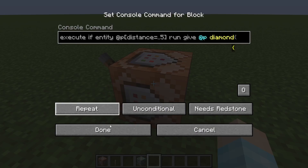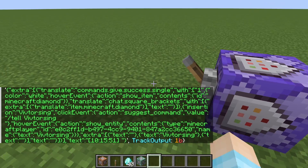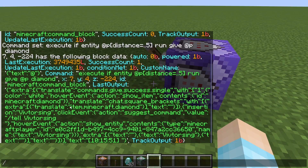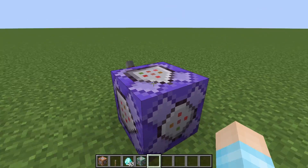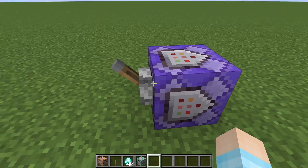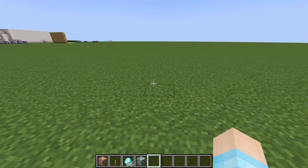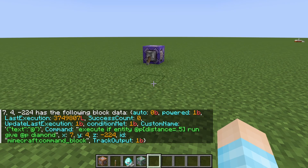Right now SuccessCount is at zero. But if we turn this on to repeat, quickly run this command and turn it off, we get more information. We see SuccessCount is equal to one, which shows that this if statement is true. But if this is false — so we go five blocks away and run the command — we see the SuccessCount is zero, which means it's false.